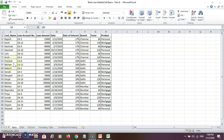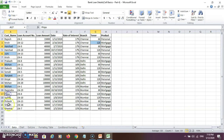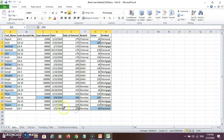If you want to select non-adjacent data, just hold the Control key and click with the mouse on those cells. And you can select that data with the help of the mouse. So this is non-adjacent cell selection.